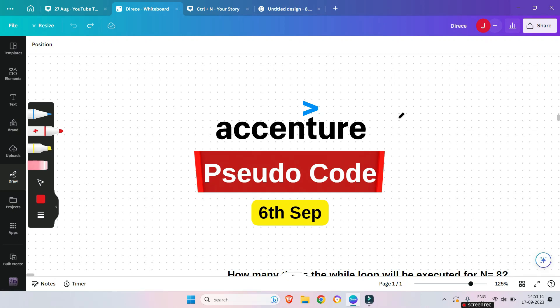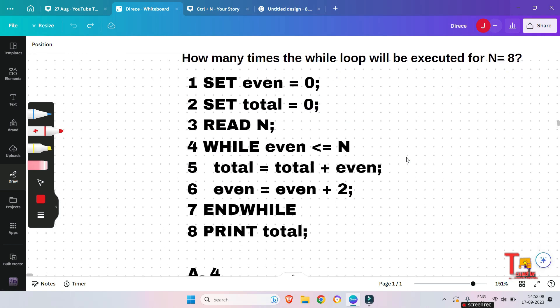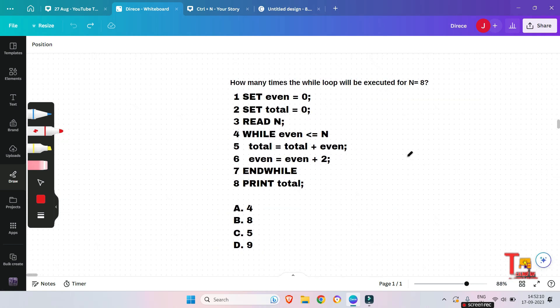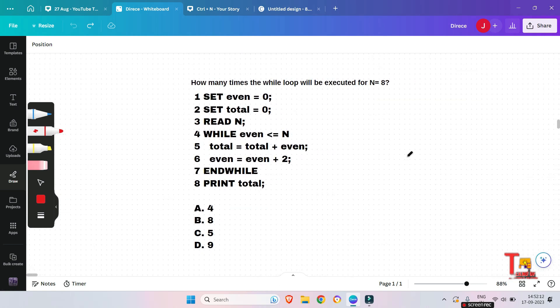Hello, dear family members. Today we will quickly go through some pseudocode problems which were asked in the Accenture on-campus drive 2023 on September 6th. Let's get started without any delay. The first question is shown here — please pause the video and try to give the answer as fast as possible.